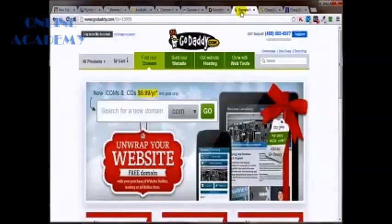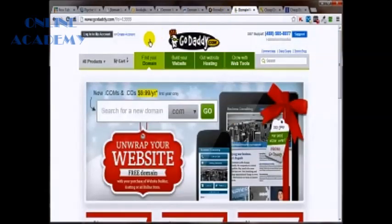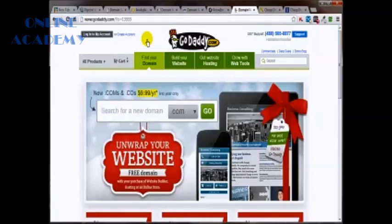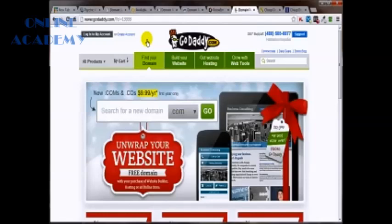But if you, for example, were to purchase your domain name from GoDaddy whenever they've got one of their sales going on and you can get a .com, because again, you really only want to look for .com. There may be reasons for you to look for other extensions, but I'm suggesting .com. But if you get a .com for say 99 cents for the first year, go ahead and purchase it through GoDaddy or whatever.